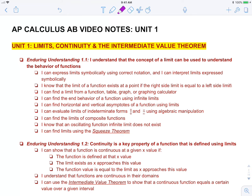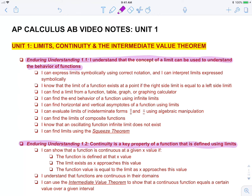There are two main enduring understandings for this unit. First, enduring understanding 1.1: I understand that the concept of a limit can be used to understand the behavior of functions. The second main enduring understanding: continuity is a key property of functions that is defined using limits.